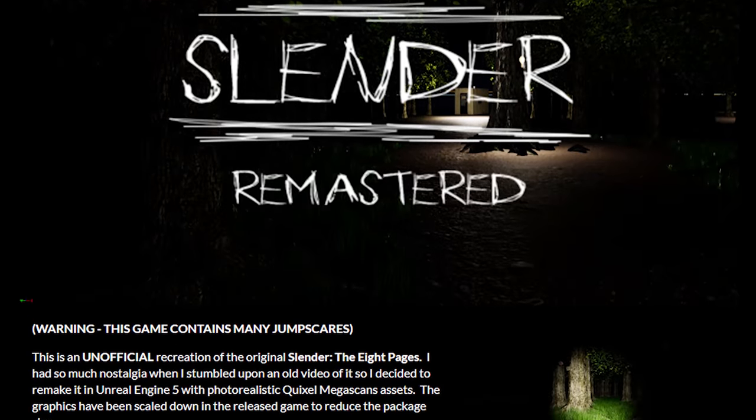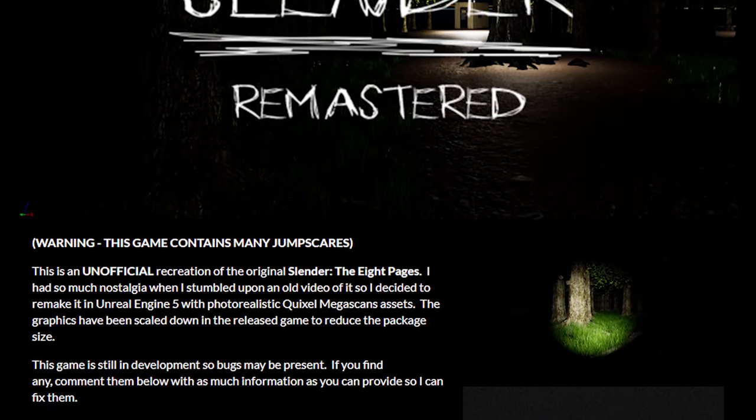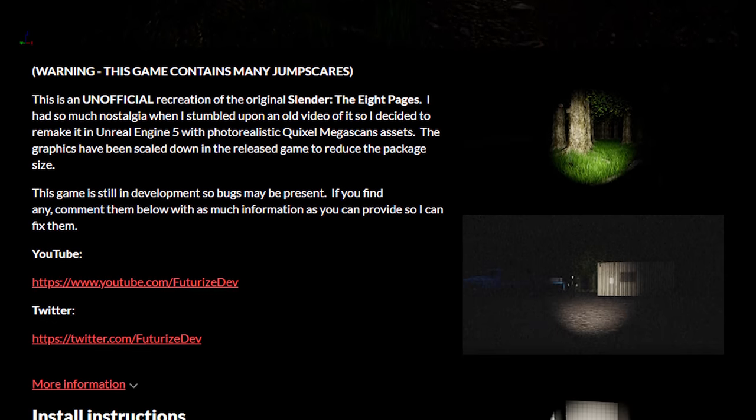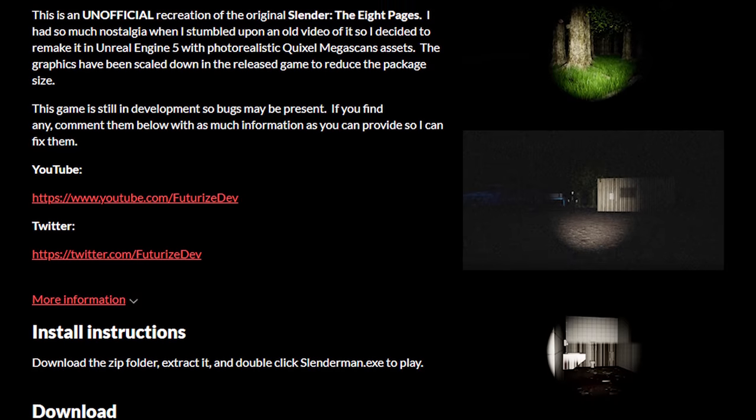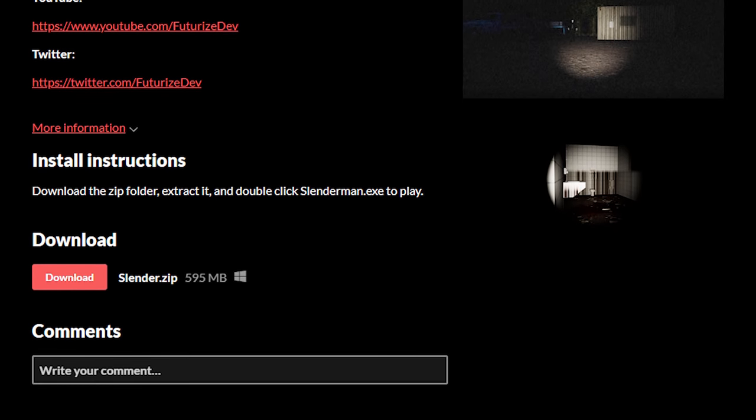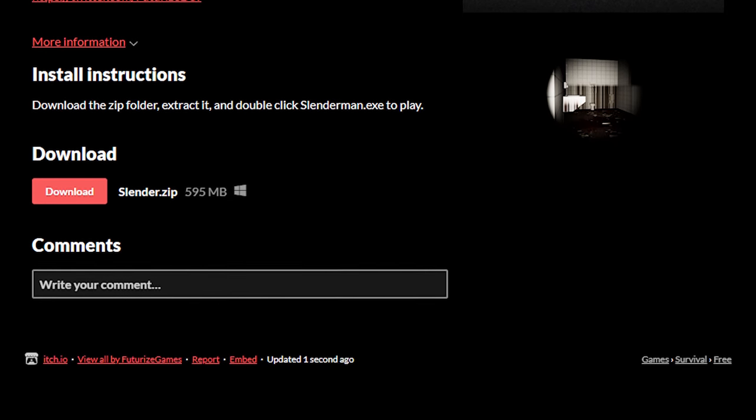All right, guys. I had a lot of nostalgia playing that game again. So if you guys want to try it out for yourself, you can download it on itch.io for free. Link in the description.